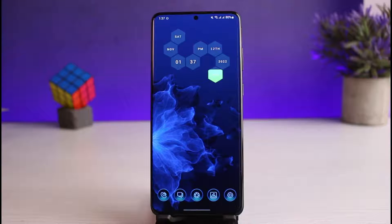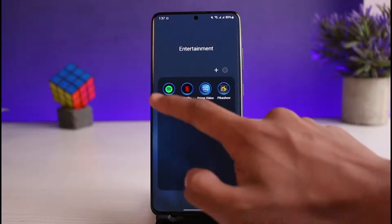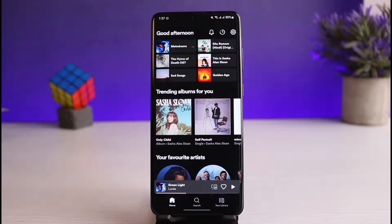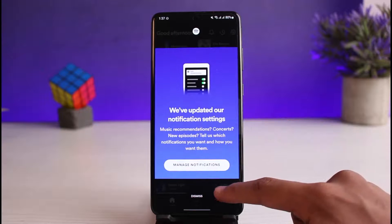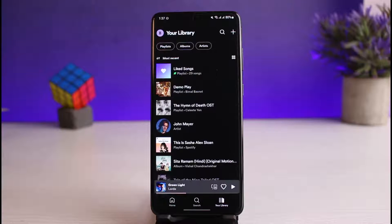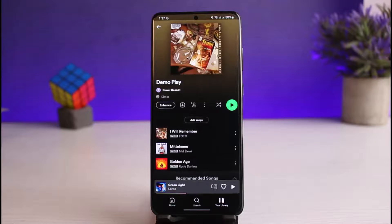So let's say you have a particular playlist, or you want to create a new playlist so that others can also add to it — which means you have to invite collaborators. Go ahead and launch the Spotify application, make sure you are logged into your account, then go to the Your Library tab at the very bottom right corner of the screen. Select a playlist you've created, or create a new one where you want other users to be able to add music.